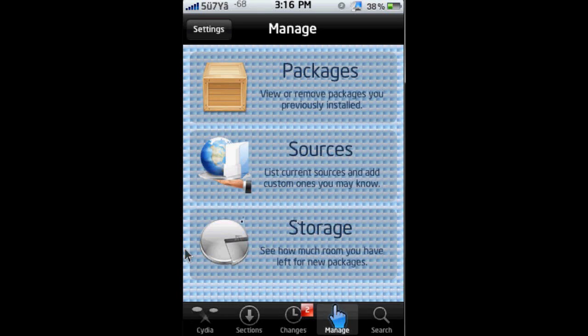Okay, welcome. Today I'm going to show you how to get cracked apps for free on iPhone or iPod Touch. So first of all, you're going to need to go to Cydia and then go to the Manage tab.